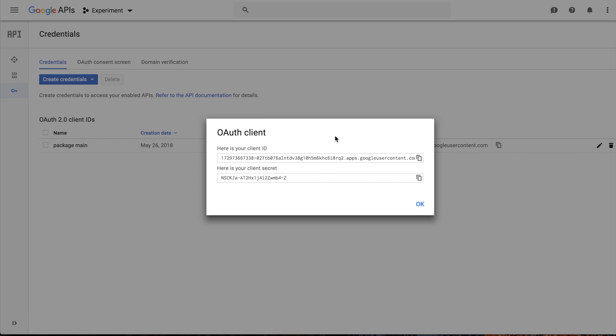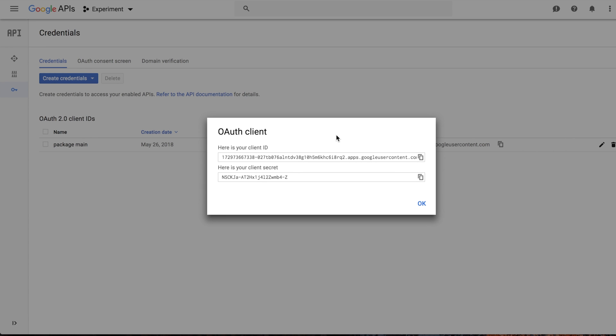Now we have our client ID and client secret which we can use later in the Go file. Save it in a safe place. I will use environment variables to get access to these keys.